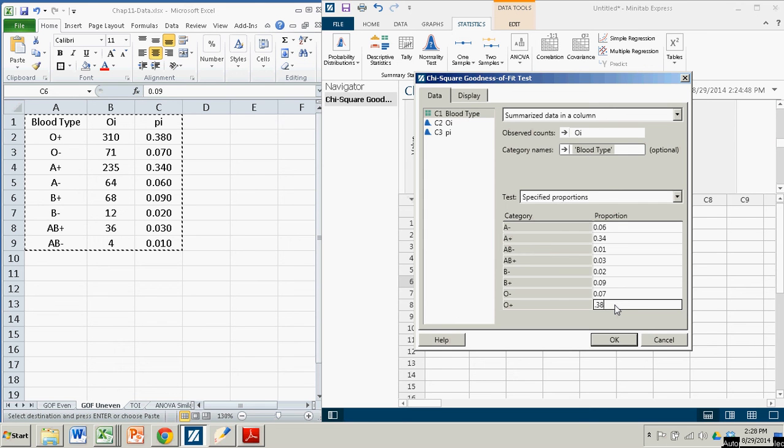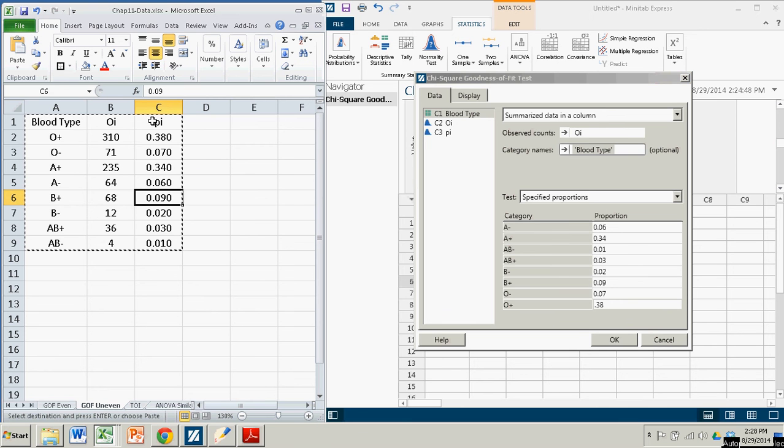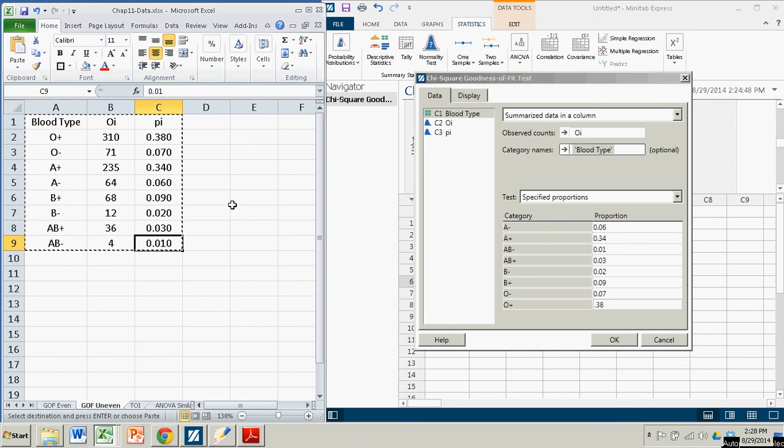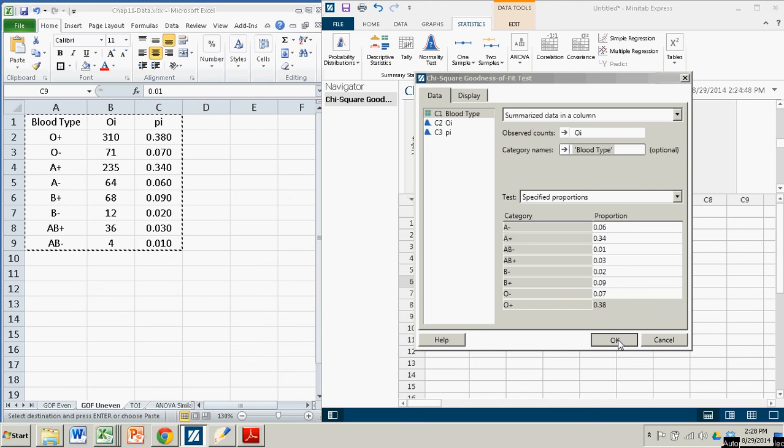And you have to enter those in by hand. Unfortunately, you can't copy and paste. And remember when you're entering them in by hand, they won't necessarily appear in the same order as they do in the column. But once you have those in there, you're good to go. You click OK.